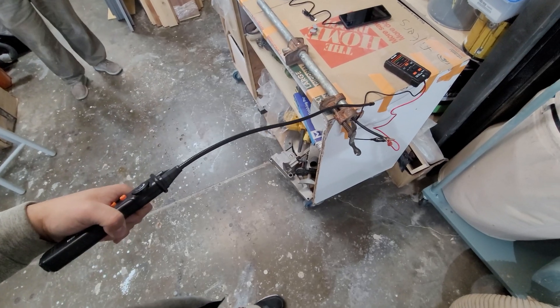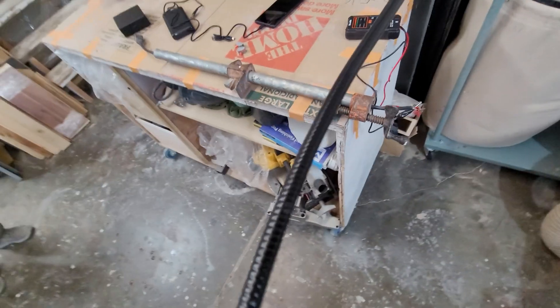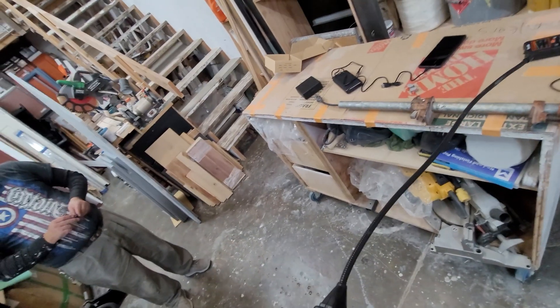You can see it right now, we're getting a high tone. This is a galvanized pipe.